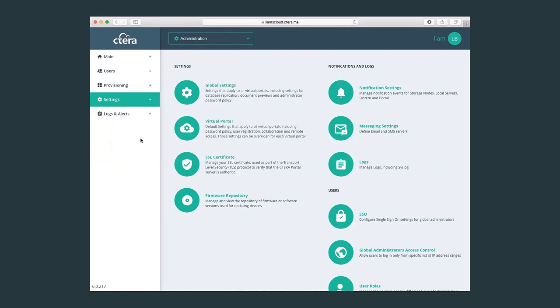So thank you for viewing this Cetera global portal admin training video. I hope it was helpful. And for further information about how to set up the portal as a virtual portal admin, please look out for the virtual portal admin demo video. Thank you.